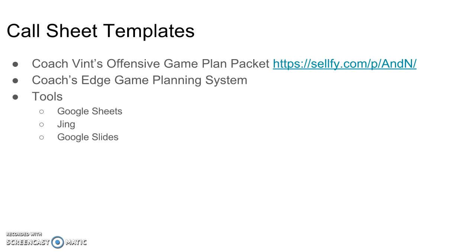All that we're going to do today is we're going to use Google Sheets to create the information that we're going to use for the call sheet. Then we're going to use Jing, and you could use any screen capture software - Snagit, Camtasia, whatever. I use Jing for this and it works really well. And then finally, we're going to use Google Slides to put it all together.